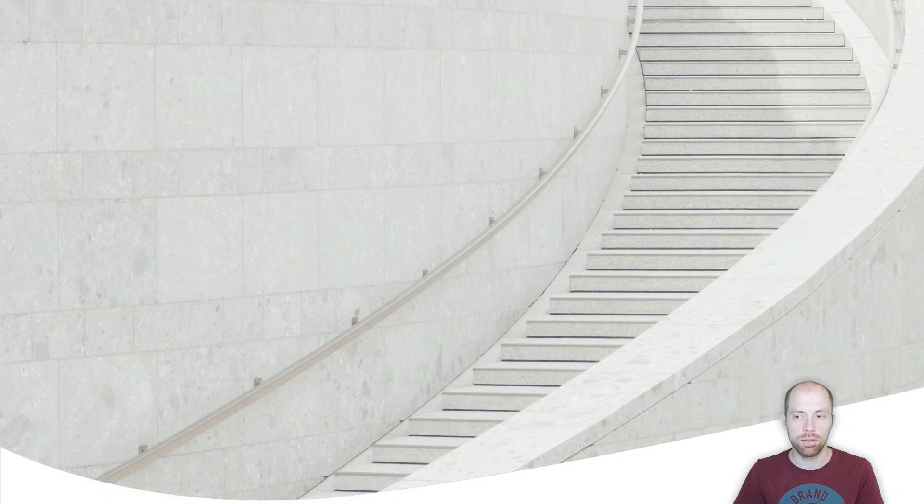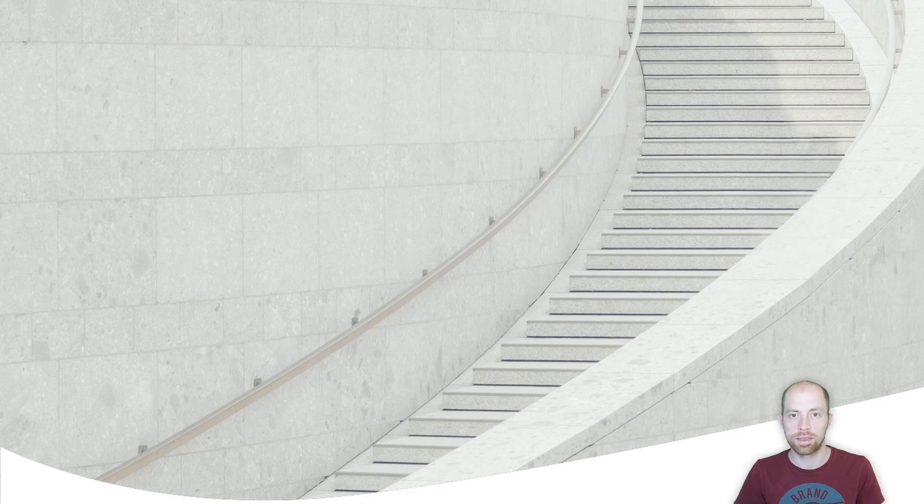With that, we reached the end of this video. I hope you enjoyed it and see you next time. Thank you.